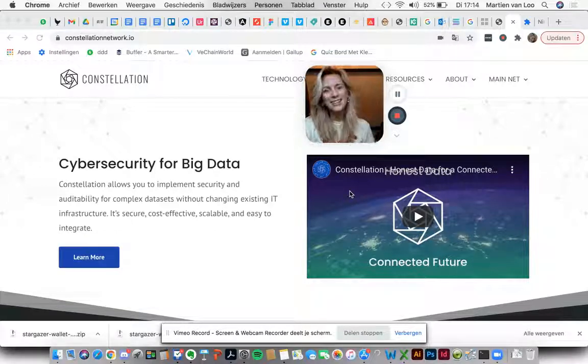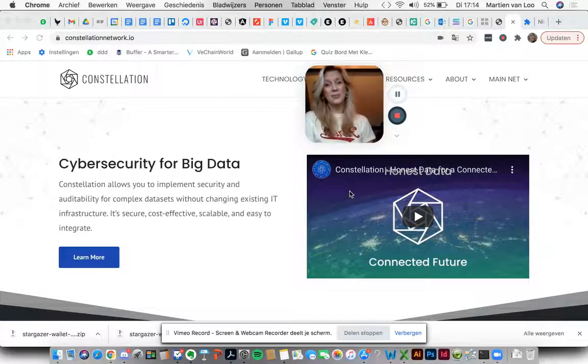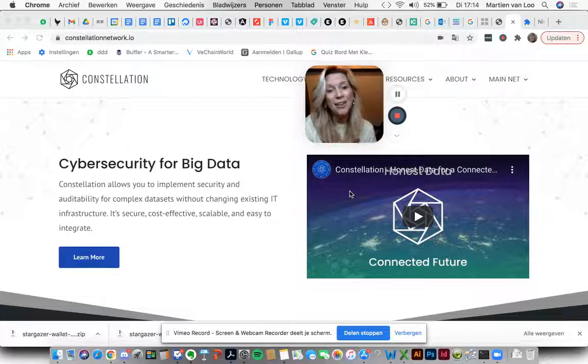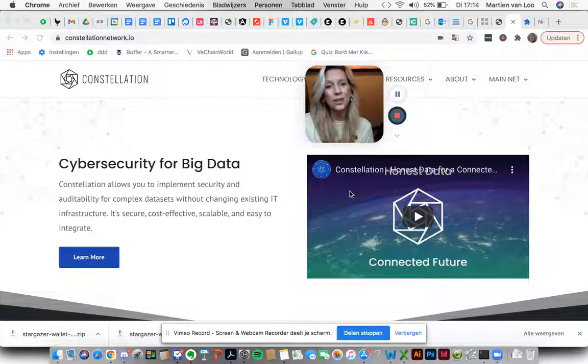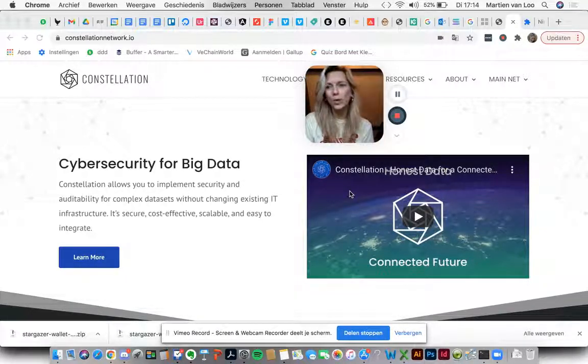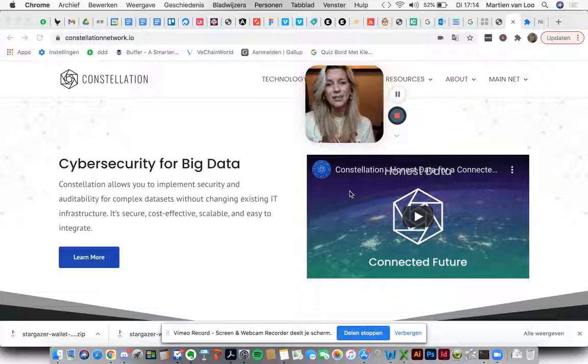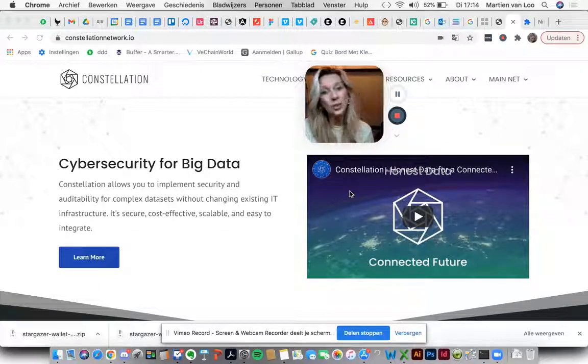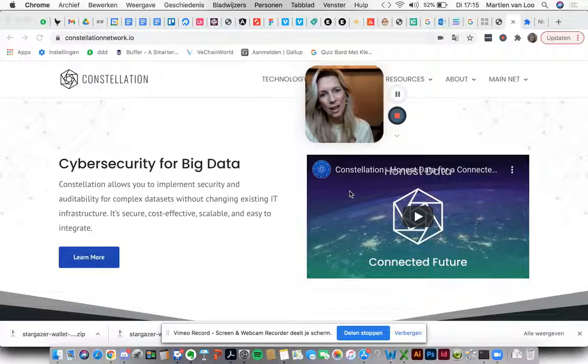Hey you guys! Today is the day we are able to install our Stargazer wallet. I'm very happy to walk you through it. In order to install the wallet, we need to take a few steps.